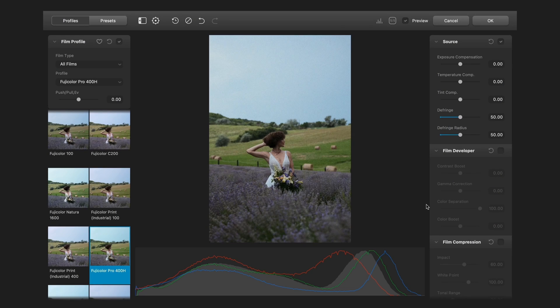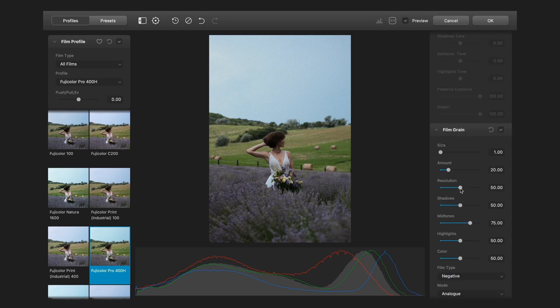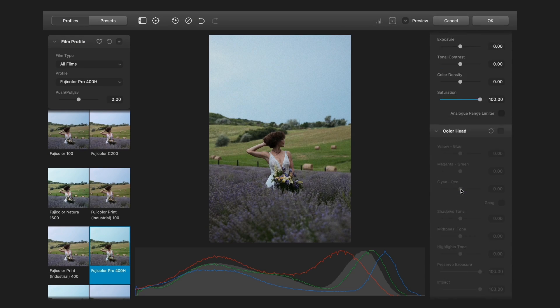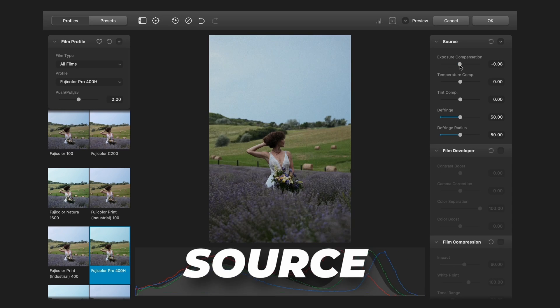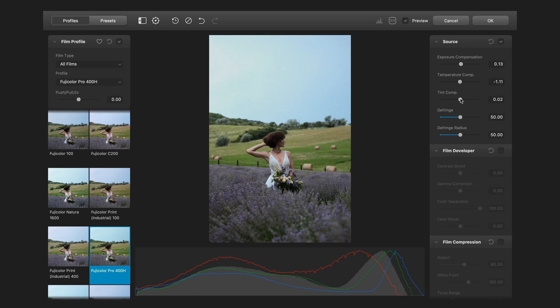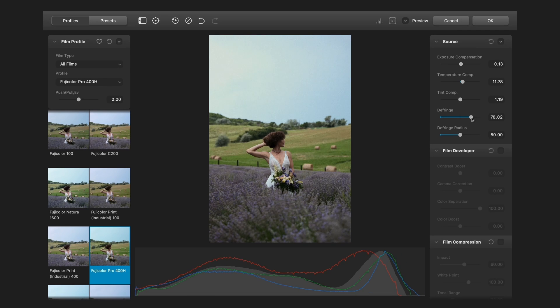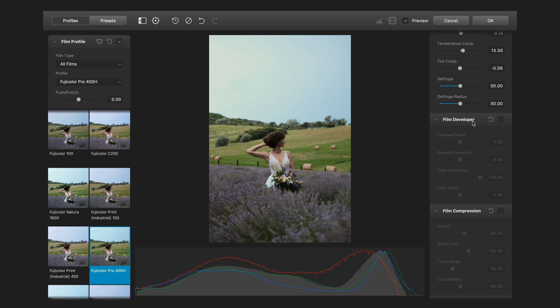In the right side you can see a lot of panels with sliders in it. So let's start with the source panel. You can change the exposure, the temperature and the tint there. And the difference and difference radius is the chromatic aberration. Usually I leave it as it was.